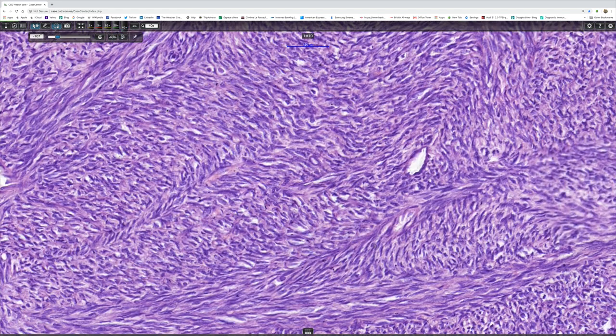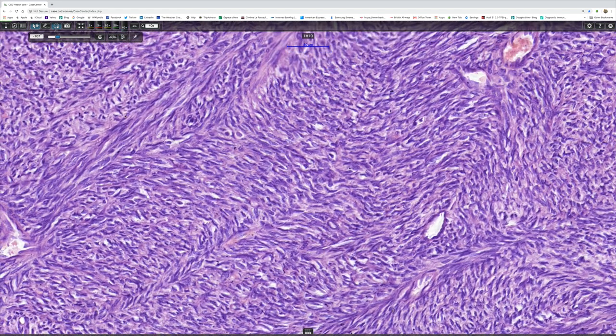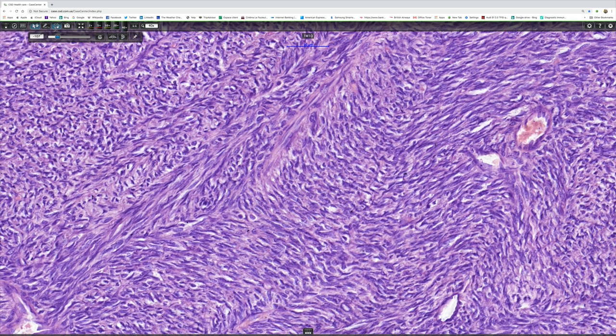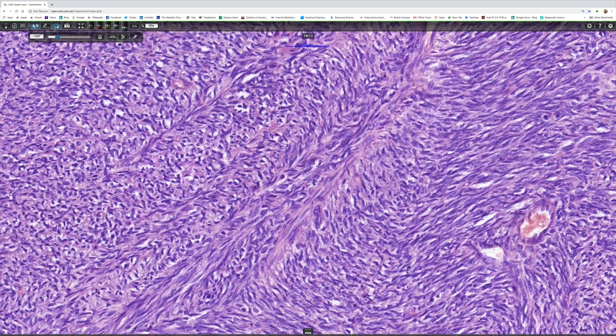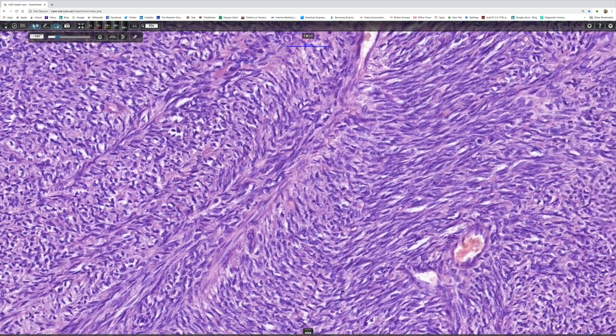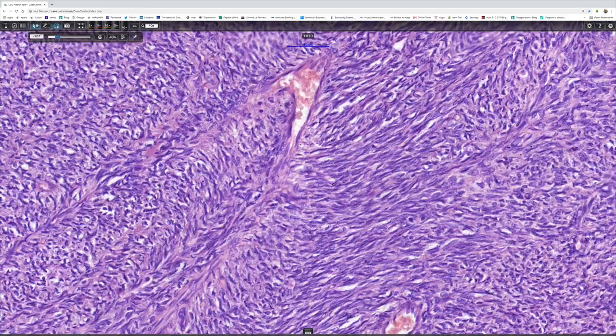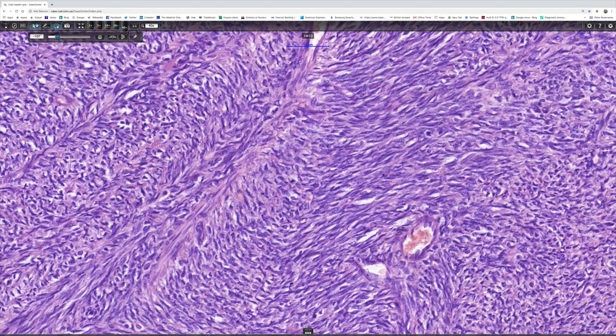I'm sure there are lots of other important differential diagnoses that the soft tissue tumor pathologist could add to my little list, but those are the tumors that I think of.